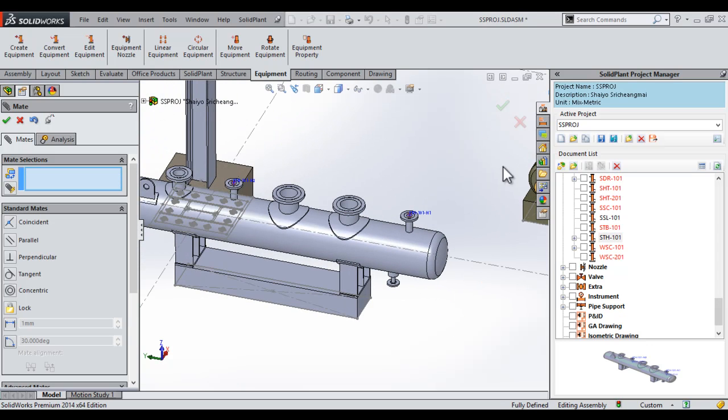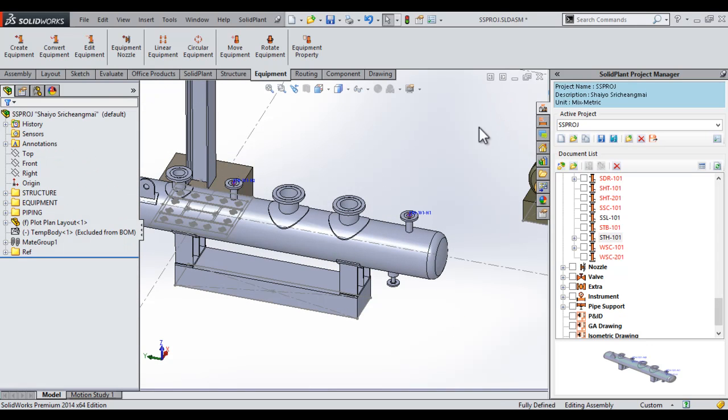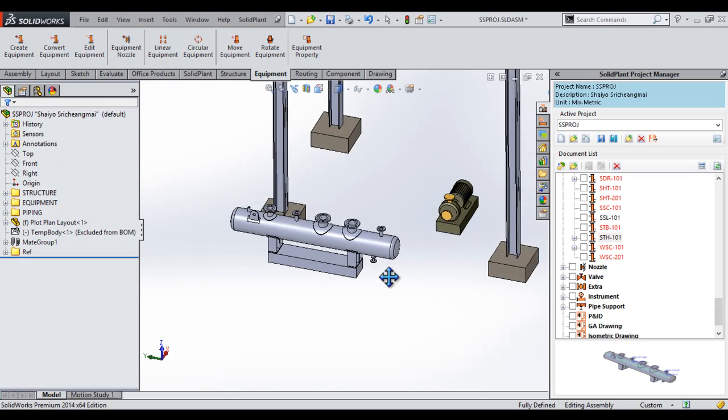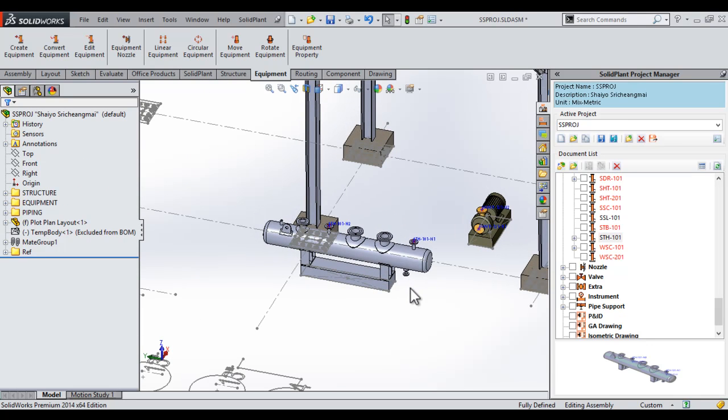That's where we want it. We then close out our mate function. There you have it. We very quickly and easily placed two pieces of component on our sketch, and on some existing equipment.